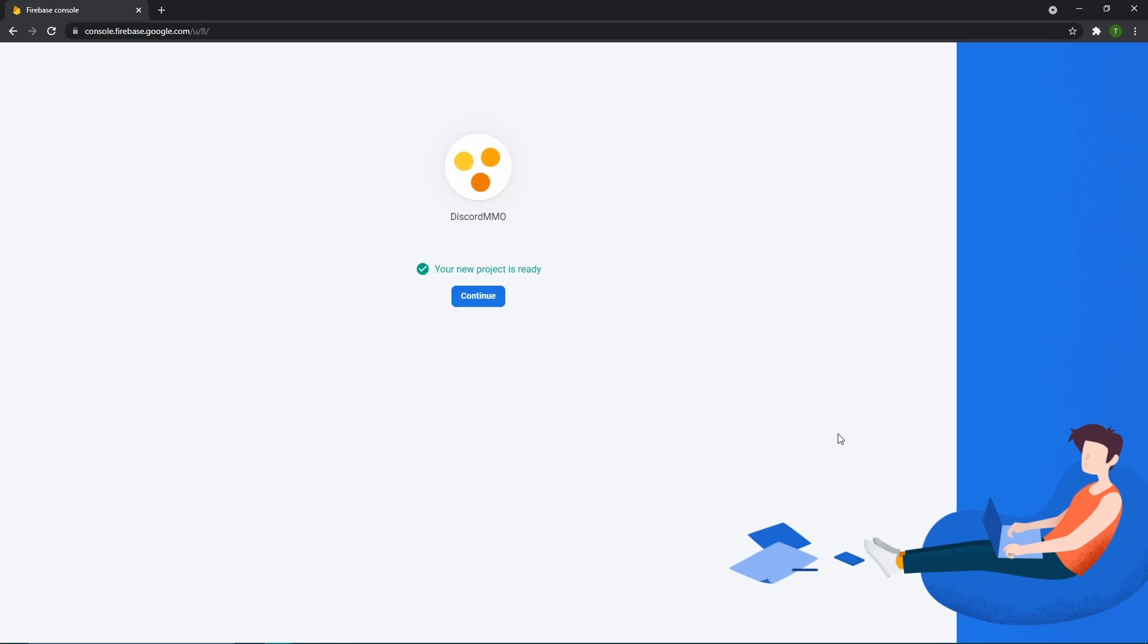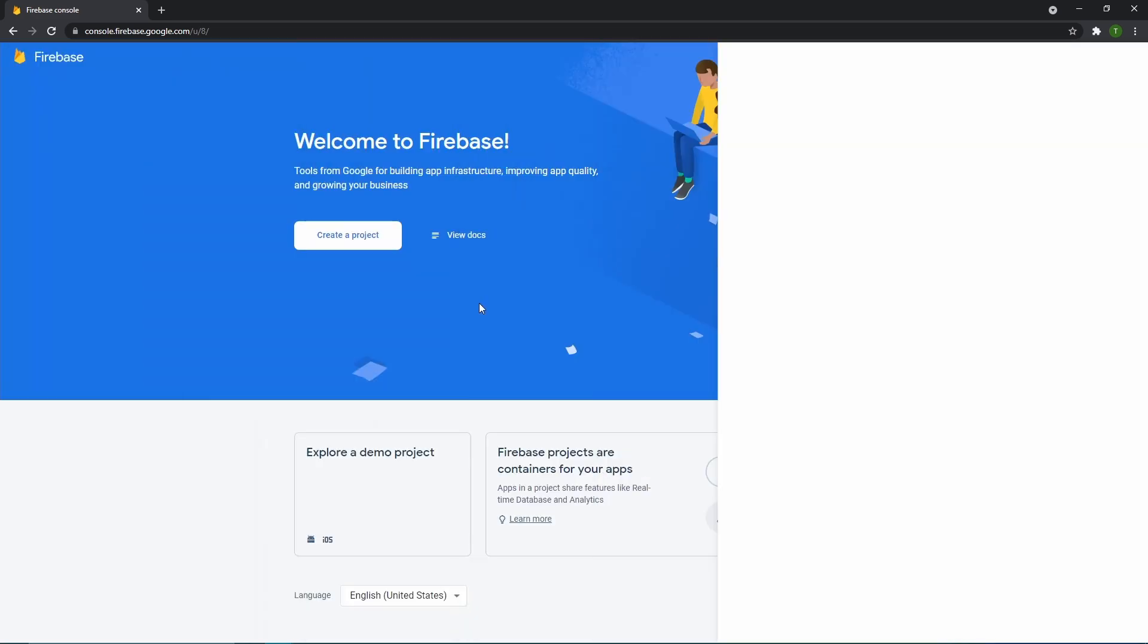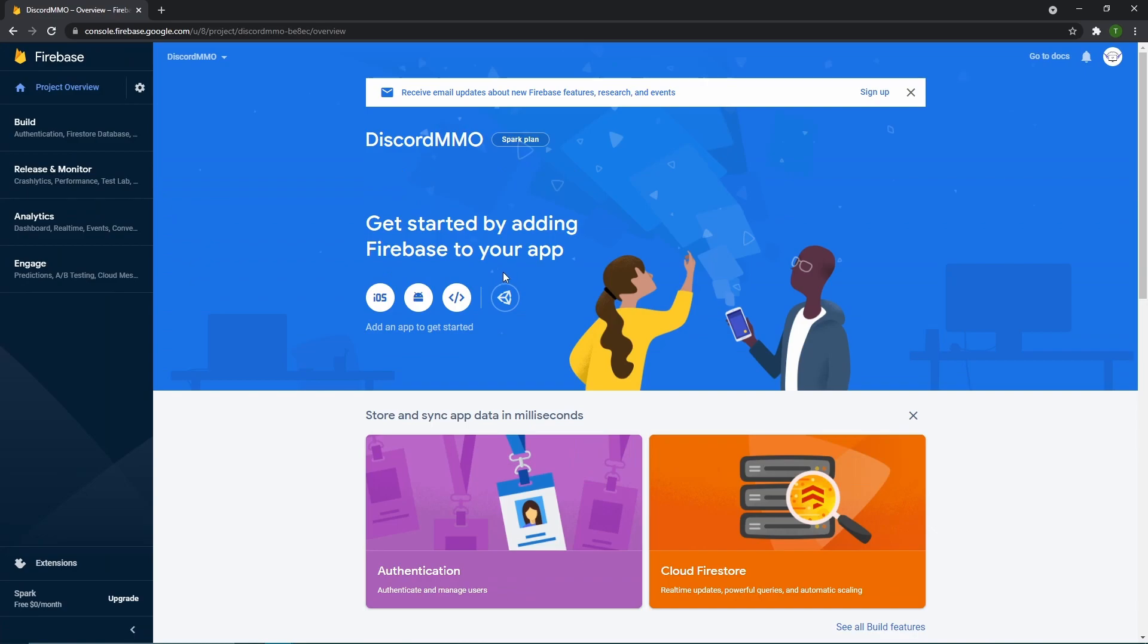So now it's going to take a while to create our project and I'll be right back when it's done. Okay, so now our project is ready. We then want to click continue. So this should bring us up to our main application screen. This is where our app would then live.